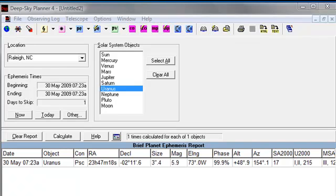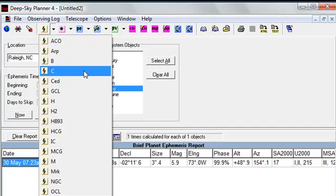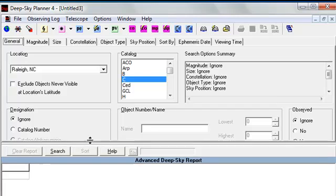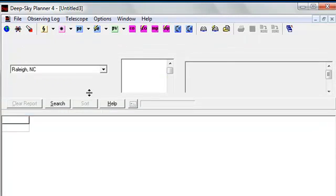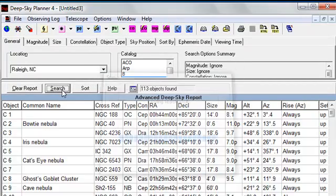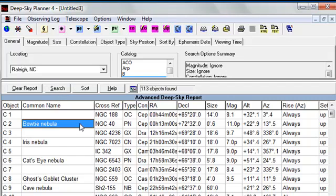Next, let's try something in the Deep Sky catalogs. We'll open a Deep Sky search document and we'll search for the Caldwell catalog. I'll stretch the window a bit so we can see more of the data. Let's try the Bowtie Nebula, beautiful planetary in the constellation Cepheus.